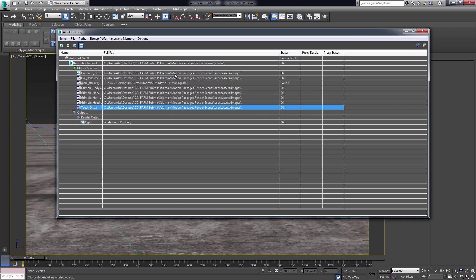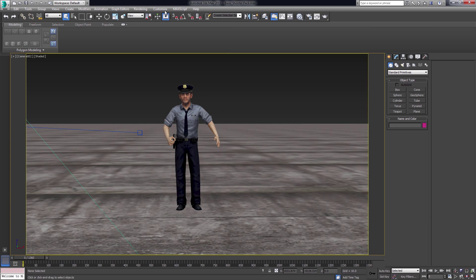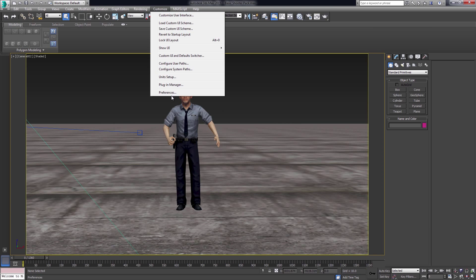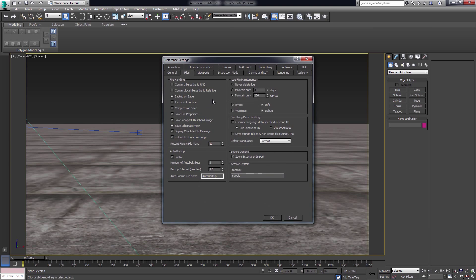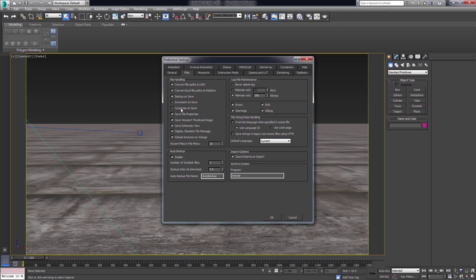Now, I'm going to change the paths back to relative. We'll check the options inside the preferences. Having also the compress on save option activated will speed up the file dispersing on our render farm, making the save scene a bit smaller than usual.